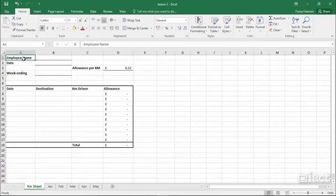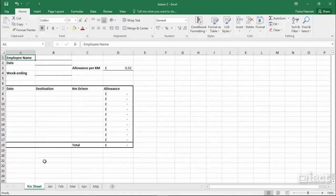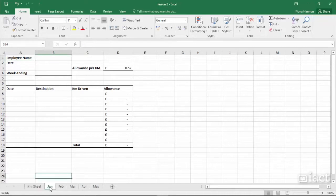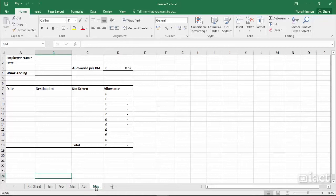Grouping sheets is a handy way of making changes to more than one sheet at a time. Here I have used the KM sheet and copied it so that I have a Jan, Feb, March, April, and May sheet, and currently they are all the same.